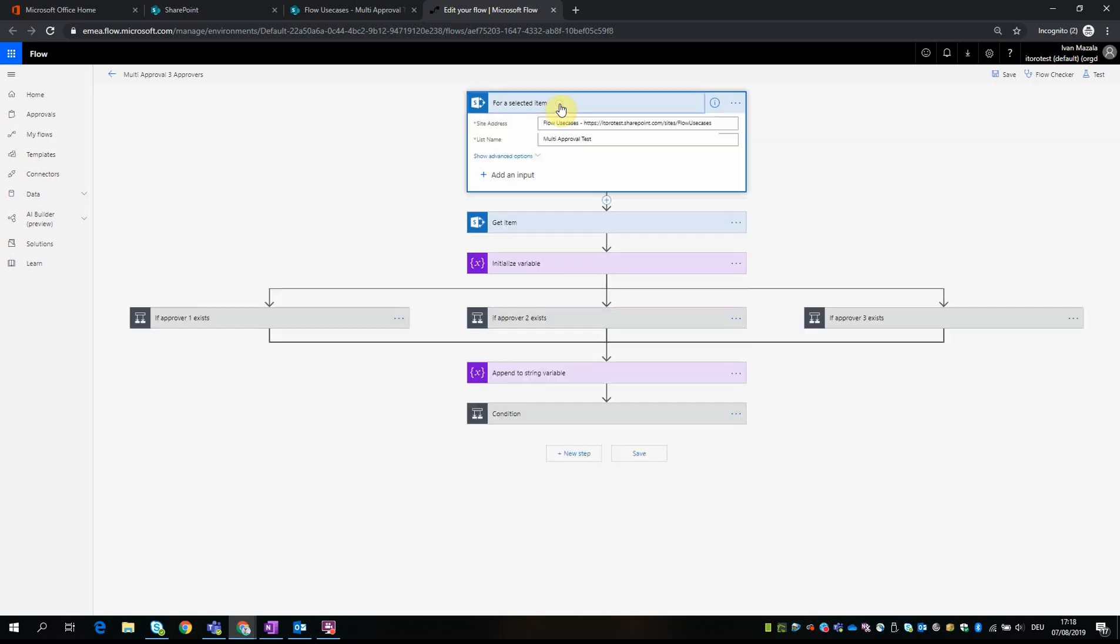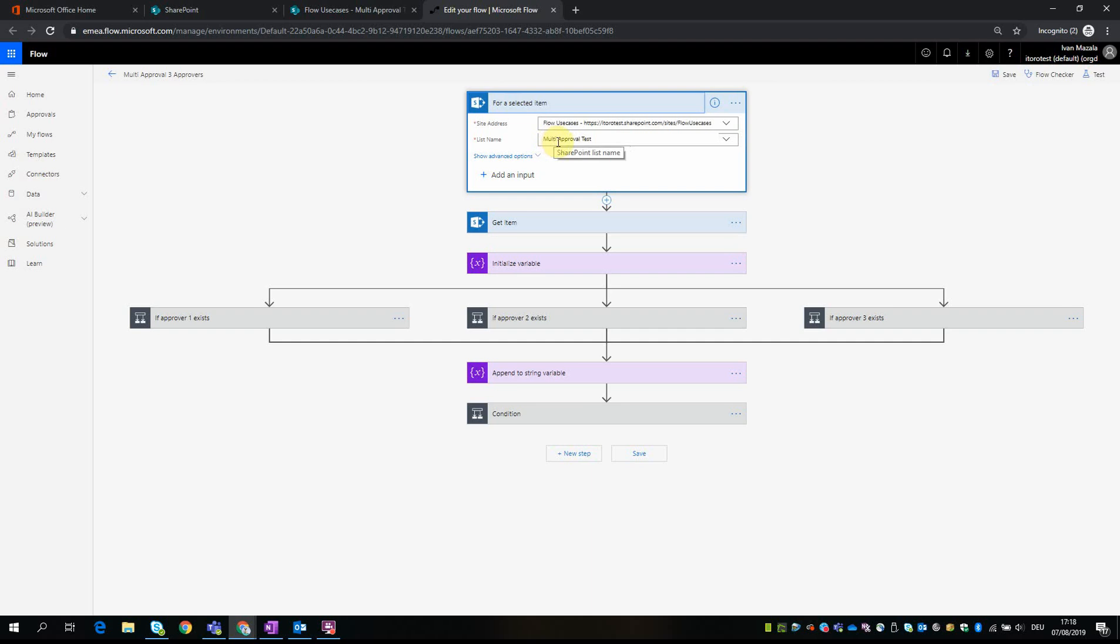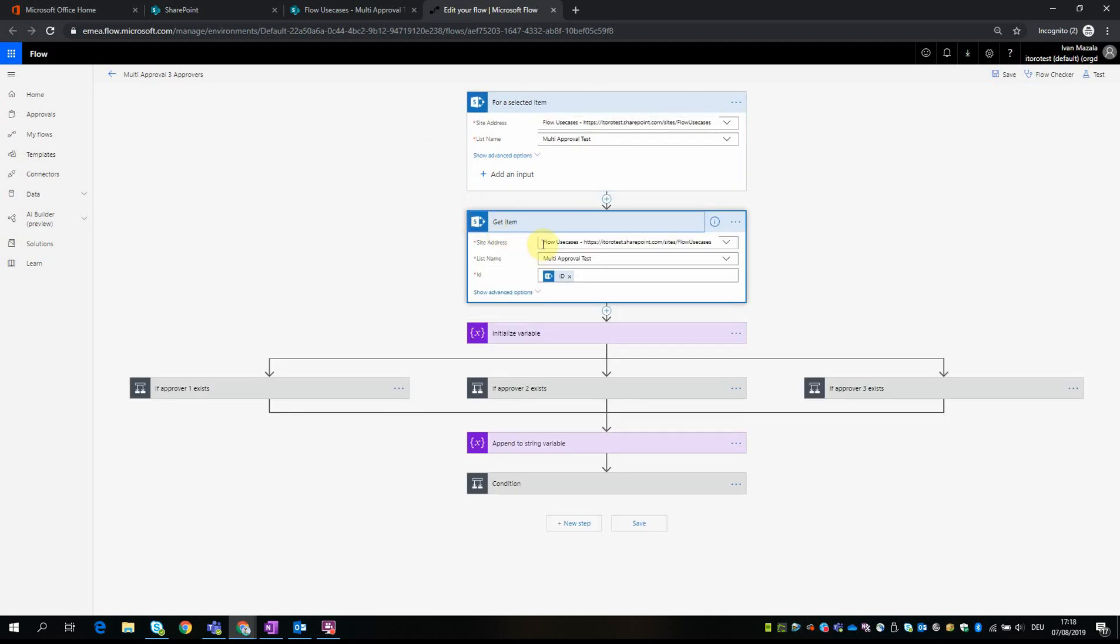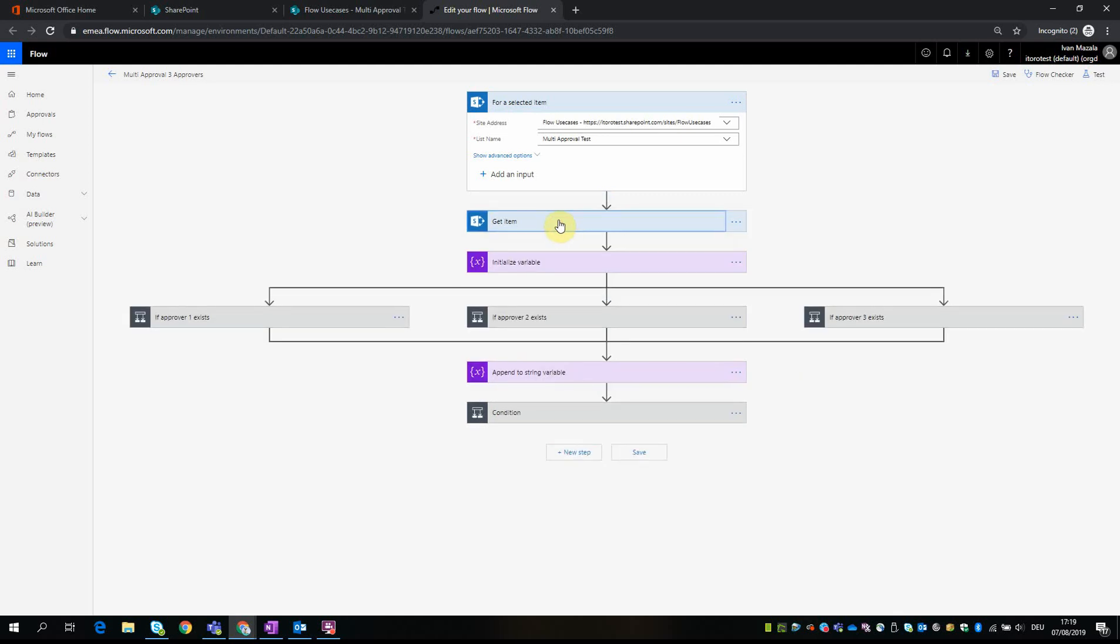Within this area we select the site address and then the list name. 'For a selected item' works with lists. Then we get item - we need to use this action so that we can work with different properties like ID, title, name, etc. The action here gets the item, the current item which we are working with, and gives us access to this item's properties.